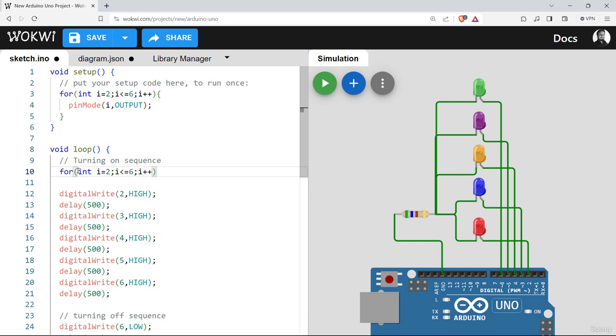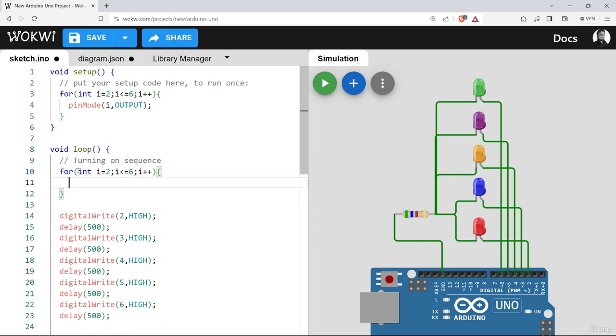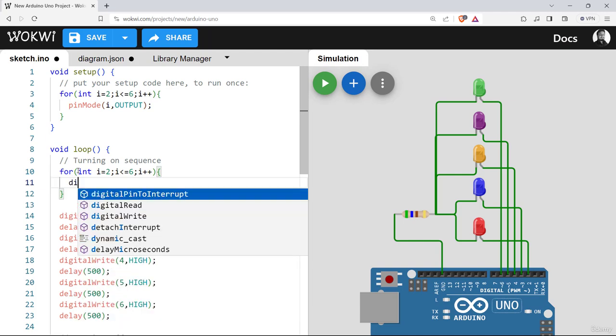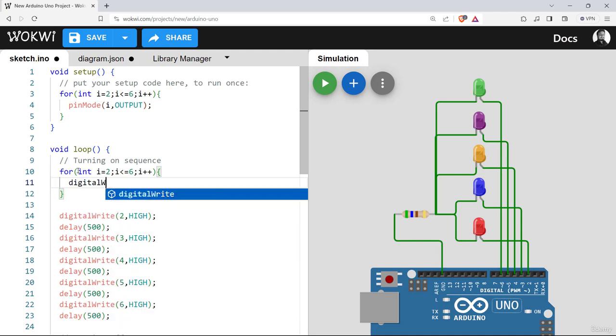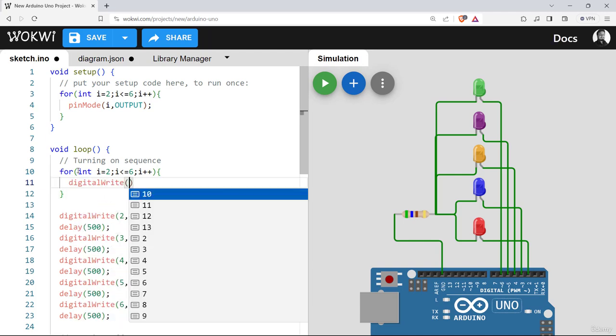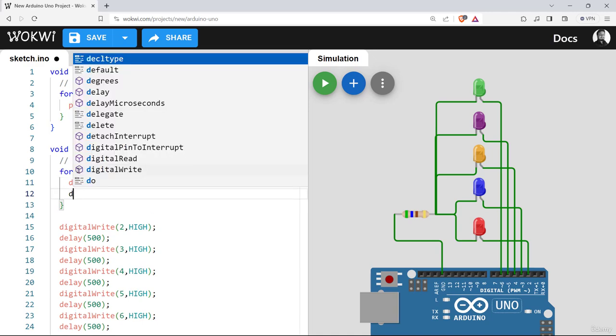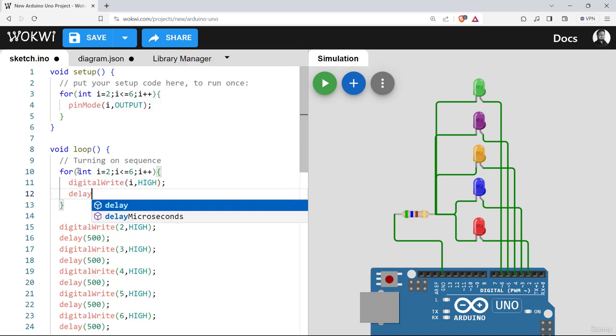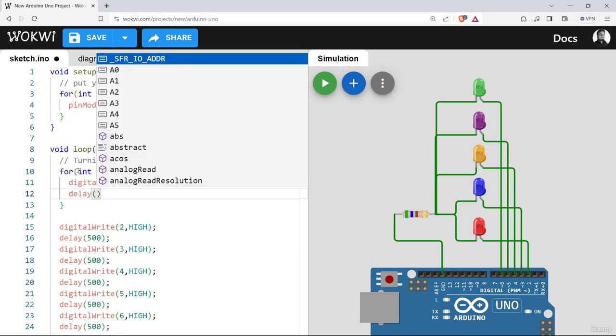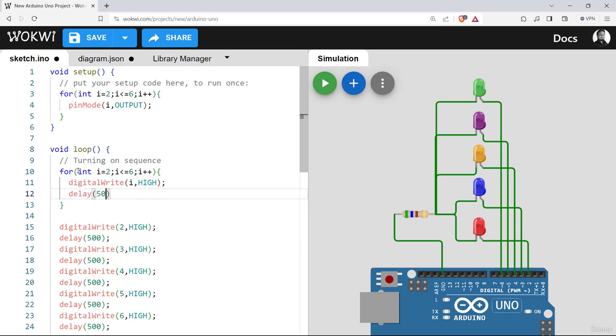And what do we want to do repeatedly? We want to make digital write to pin number i and make it high. And then we want to make a delay. Delay should be for 500 milliseconds. And it will keep doing this until i reaches the value of six.